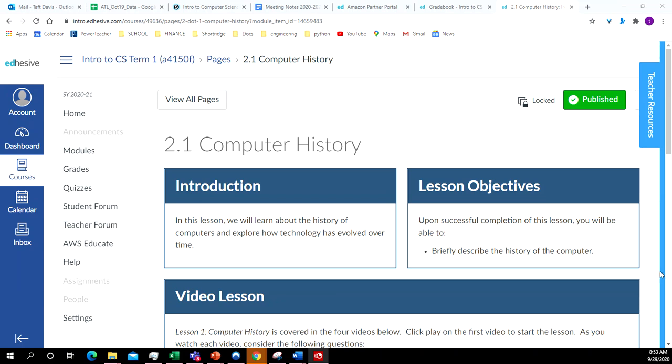All right, today we're going to be looking at lessons 2.1 and 2.2. These are both short lessons, so they should both be able to be finished during this class period.